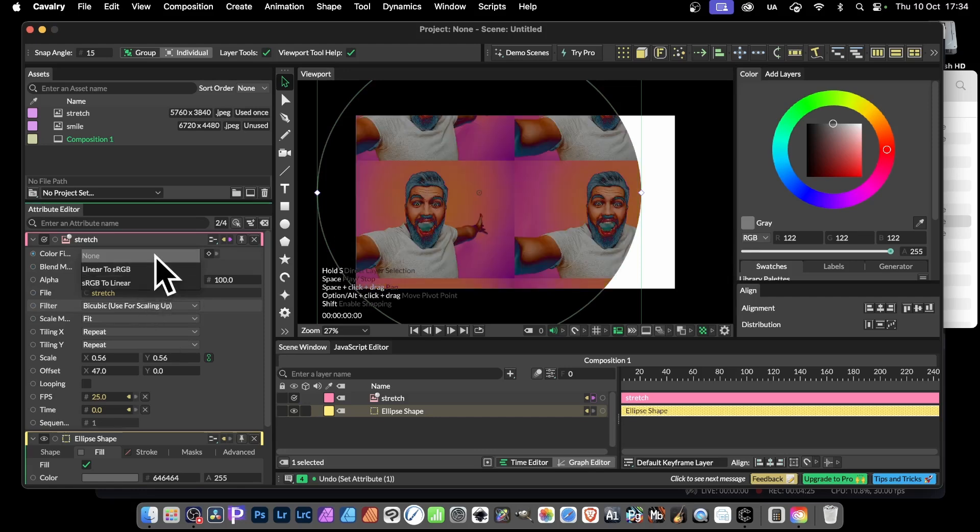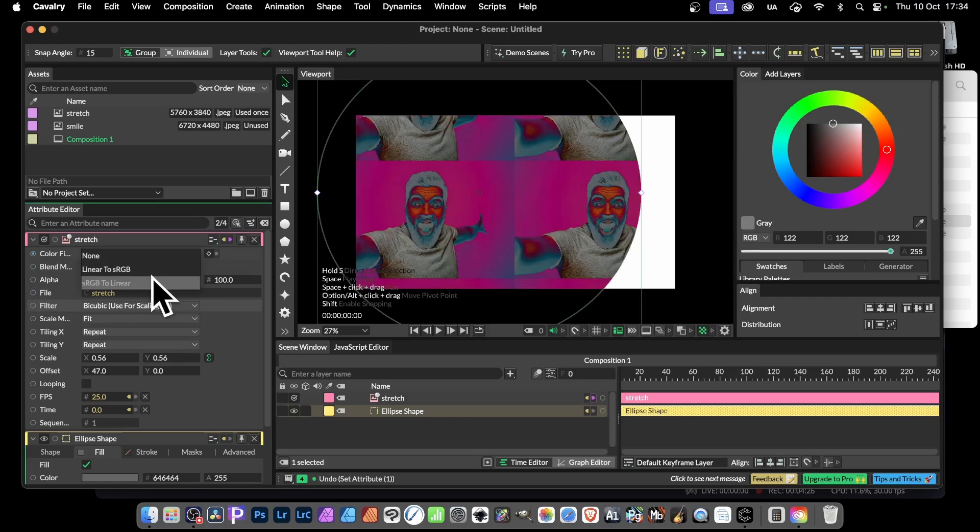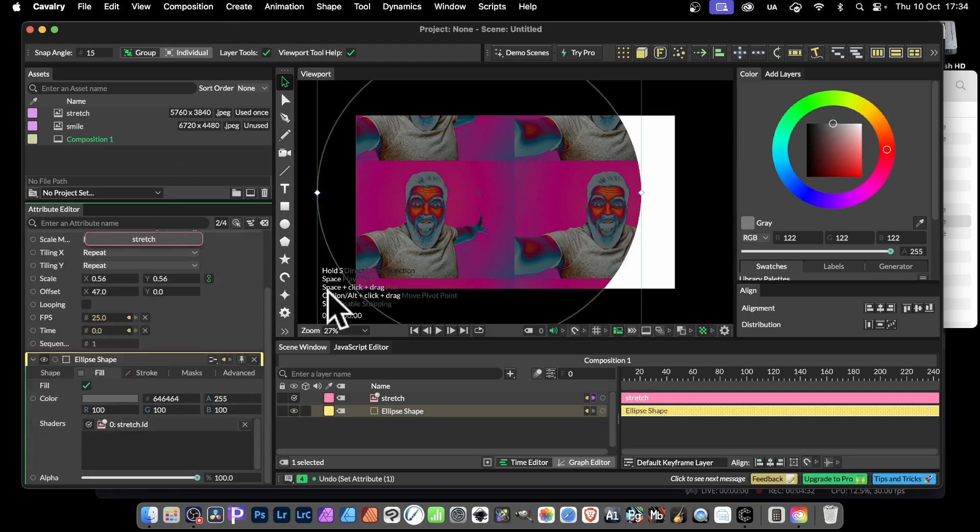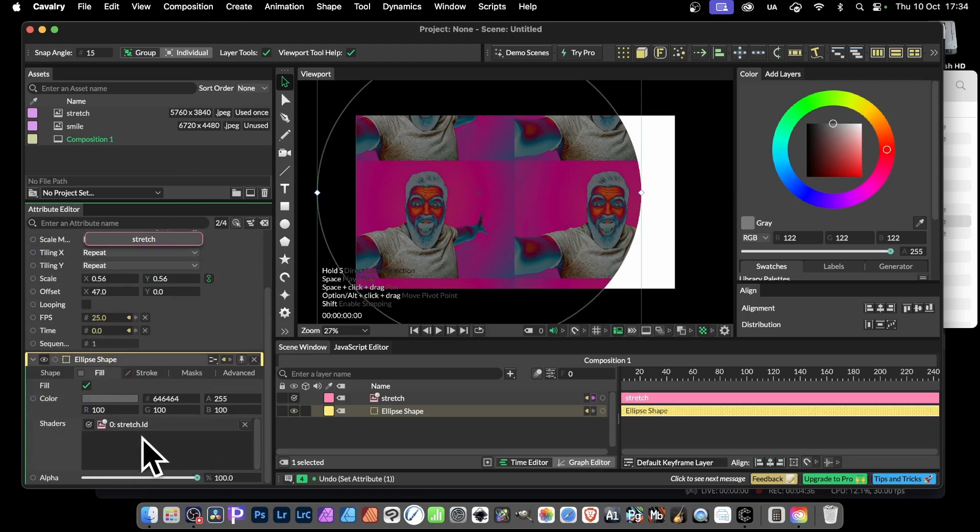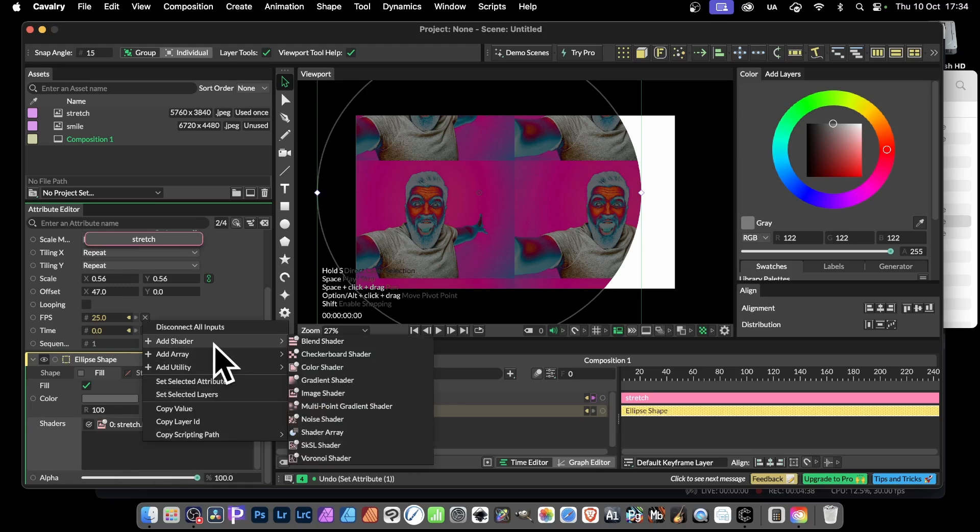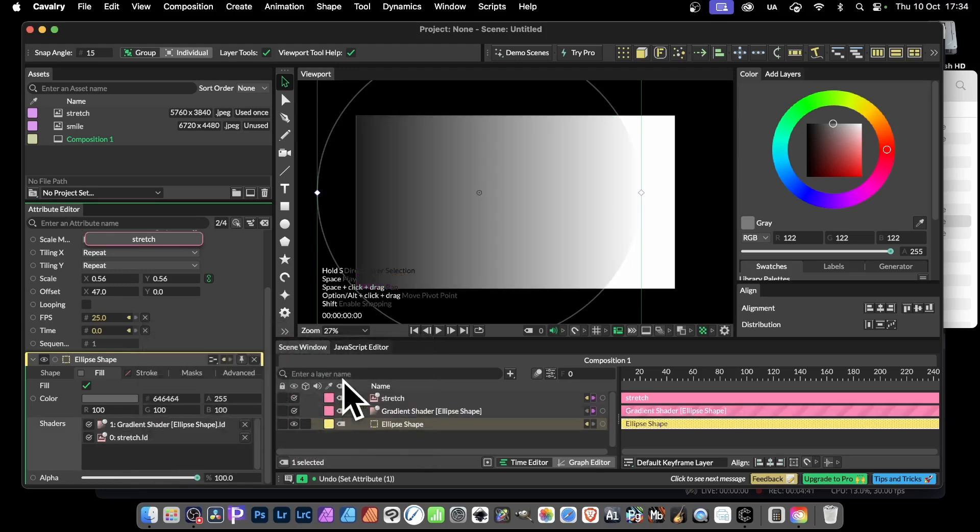But you've also got other options as well, because one of the things you notice up here, you've got fill and you've got this. But you can always right click, add shader, let's just go for something else. So gradient shader.